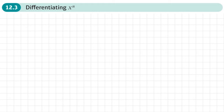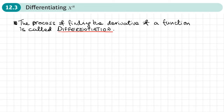This is the third section of chapter 12 on differentiation, and this section is about differentiating x to the power n. The process of finding the derivative of a function is called differentiation.